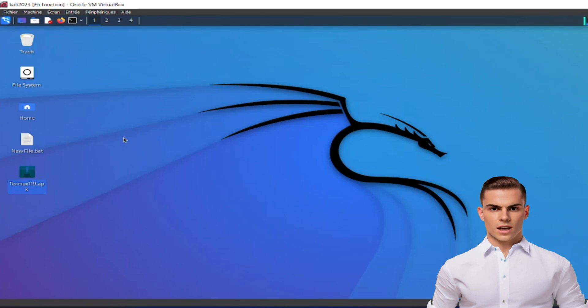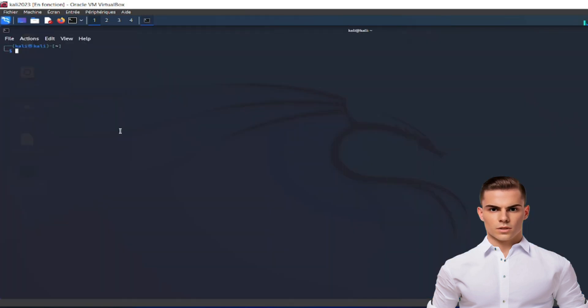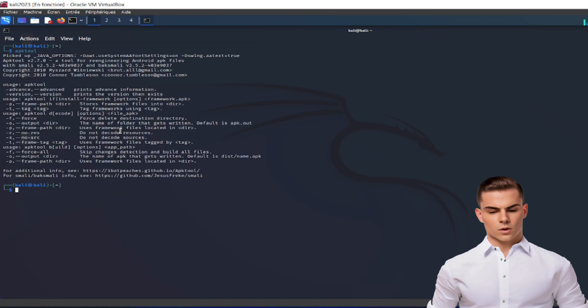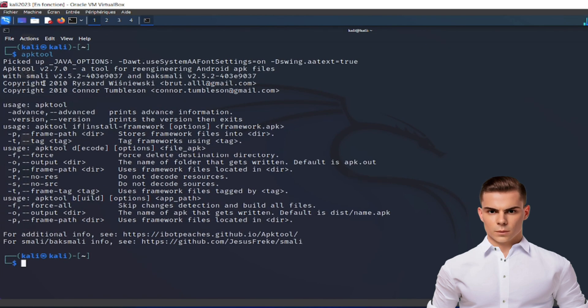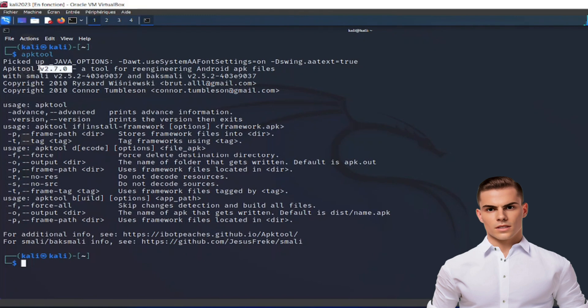Step 6: Finally, try running apk-tool via the command-line interface (CLI) to ensure that the error is resolved. Open your terminal and type apk-tool followed by any command to test it out.